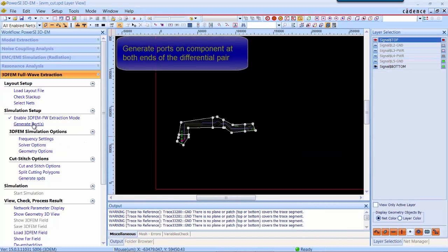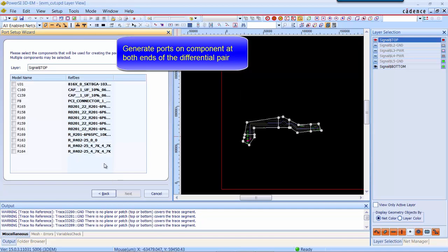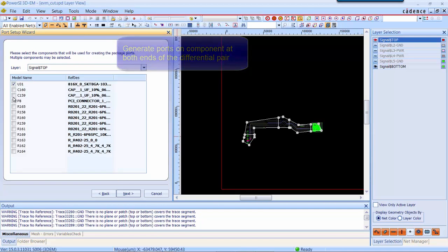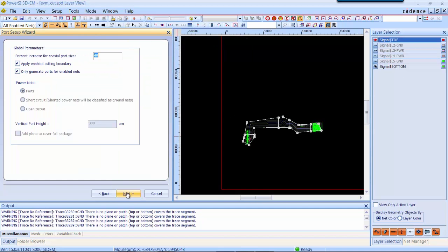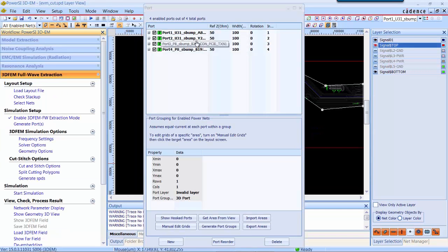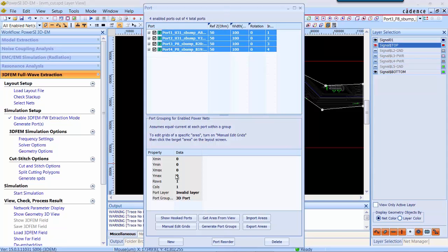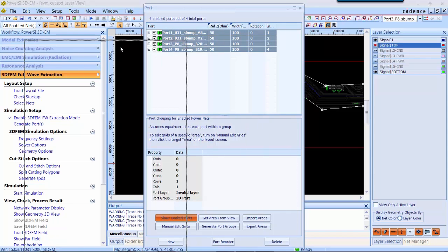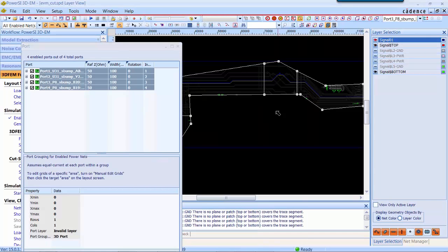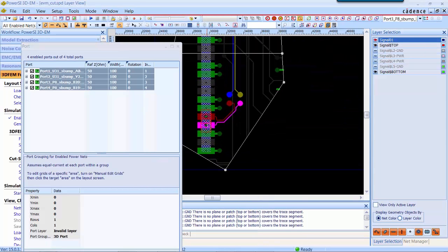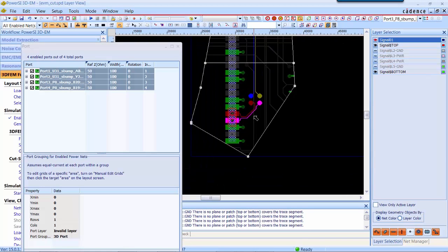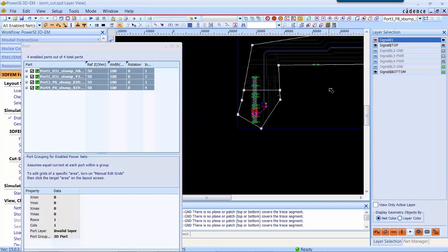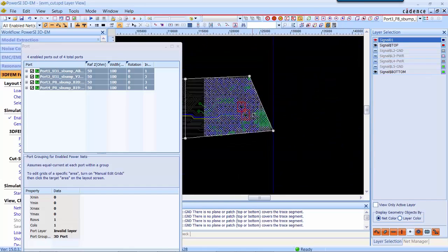Next step we need to generate ports at both ends. In 3D-EM, there is a port wizard to automatically create ports based on the components you selected. Now there are four ports created. At the left side there are two ports and the other two ports at the right side.